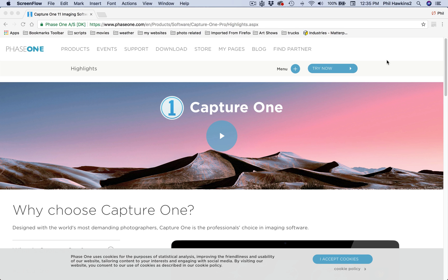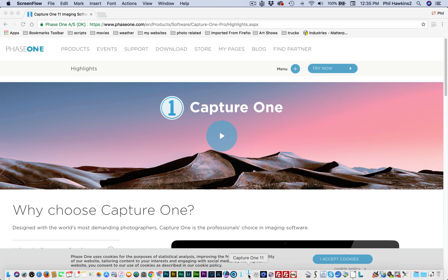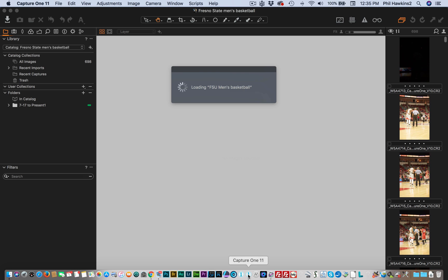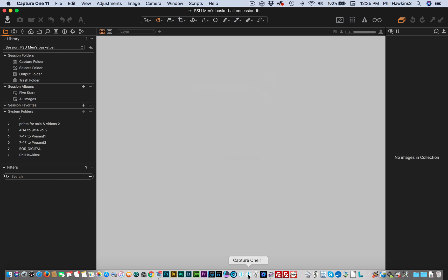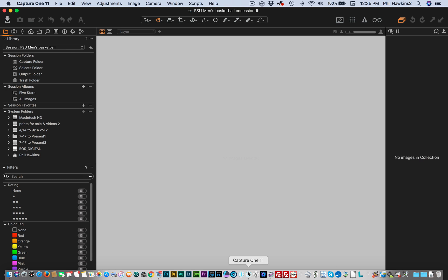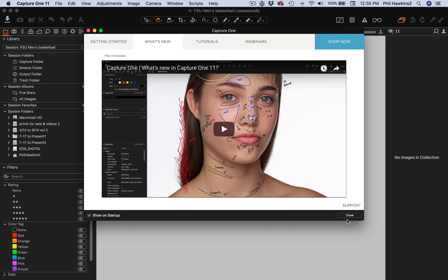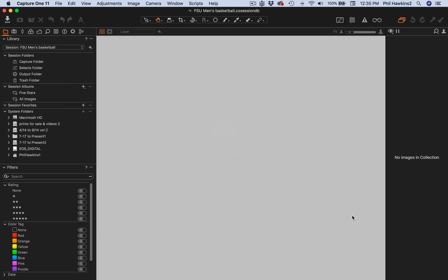Let's go ahead and launch Capture One and follow the process. Come down and find the icon. As we can see, it's loading the last session that I was in — Fresno State men's basketball. If we click on the Capture folder, you'll see that there are no images in there because I have not imported them yet. Let's go ahead and do that and show you how that works.